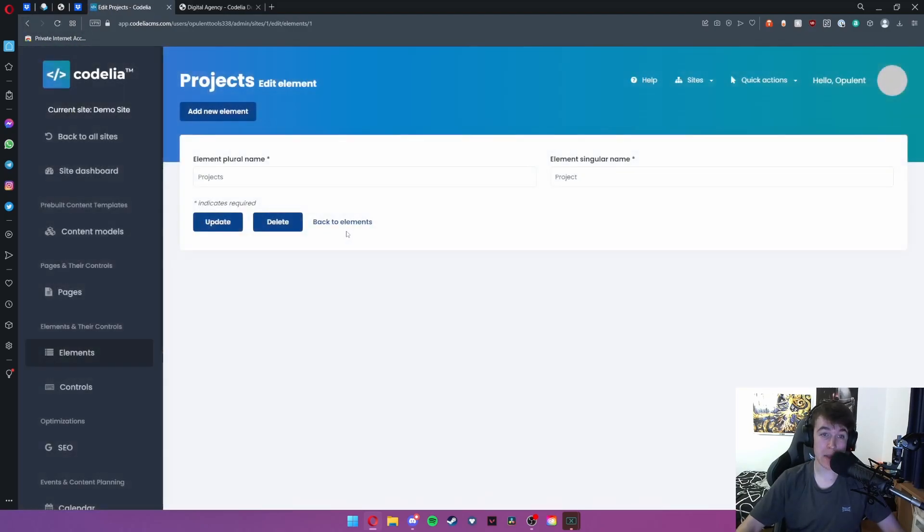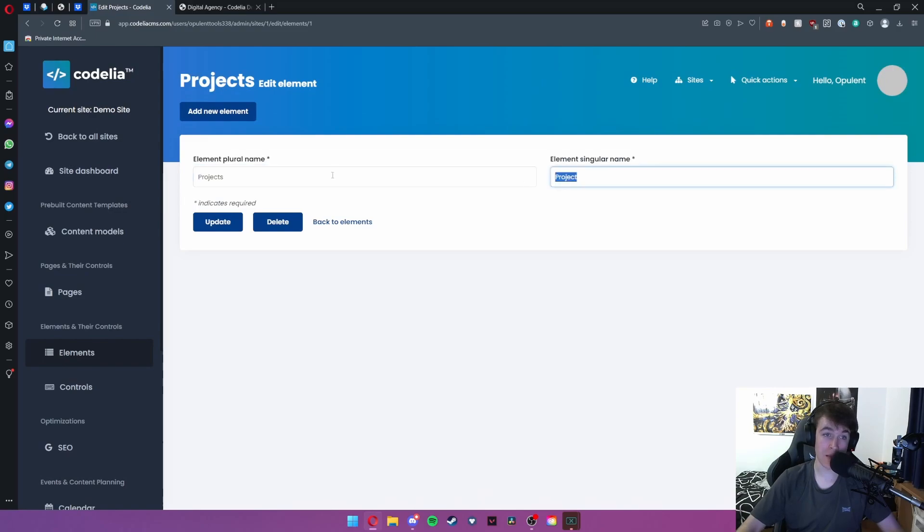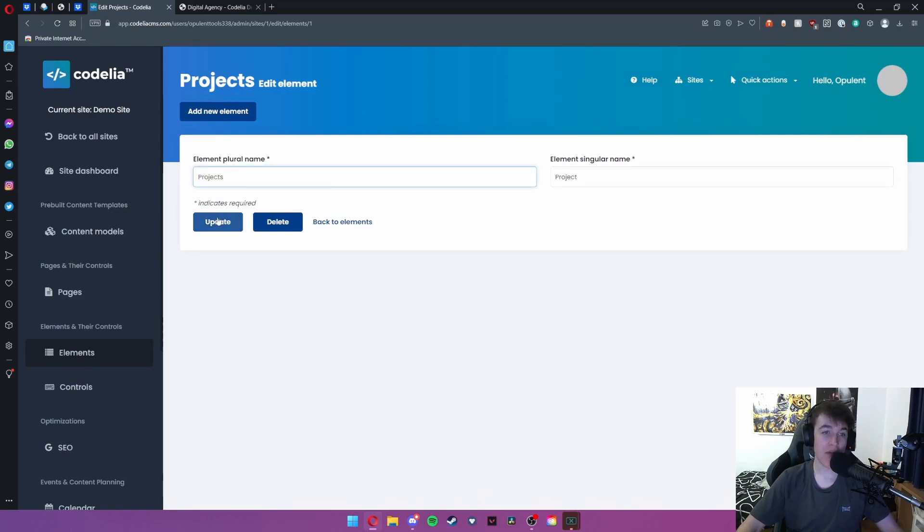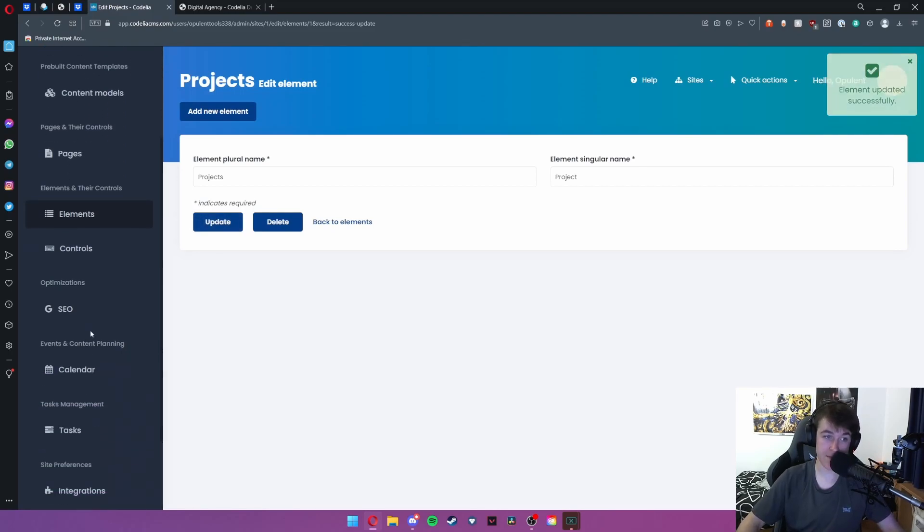If you hit edit element this allows you to change the name and the singular name so projects and project and then go ahead and hit update. That is about it for the elements tab.